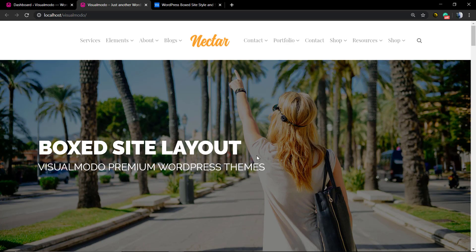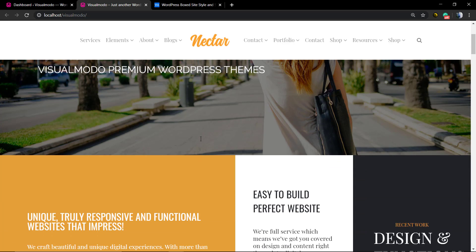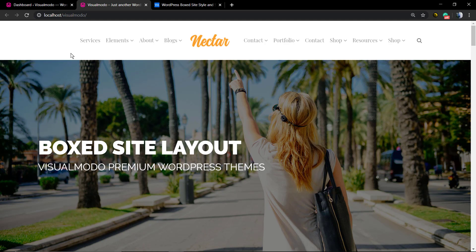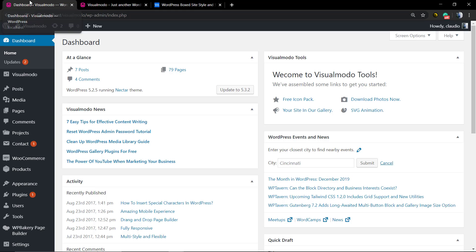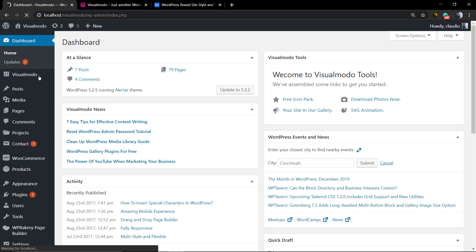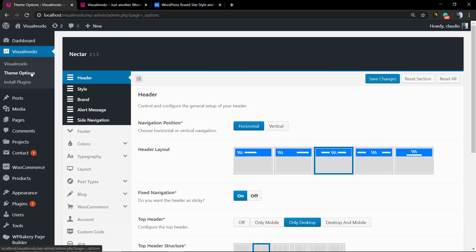I'm gonna leave a link in the description below and a card over here for a video tutorial where I explain how to use the page builder to create full-width sections. However, we want to set the entire website to be boxed — not only the page builder elements — and to do that we're gonna move to our WordPress dashboard.